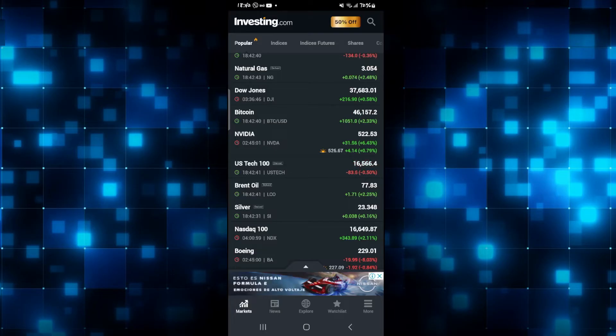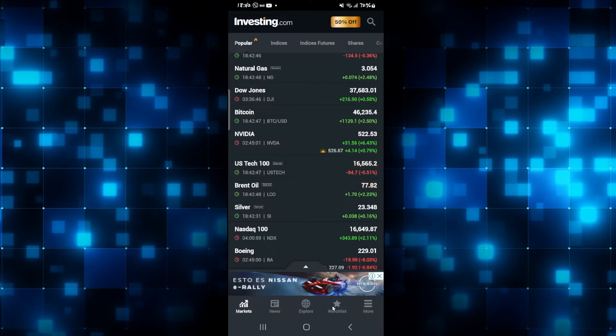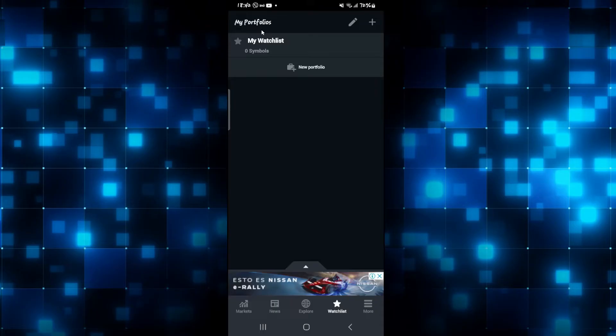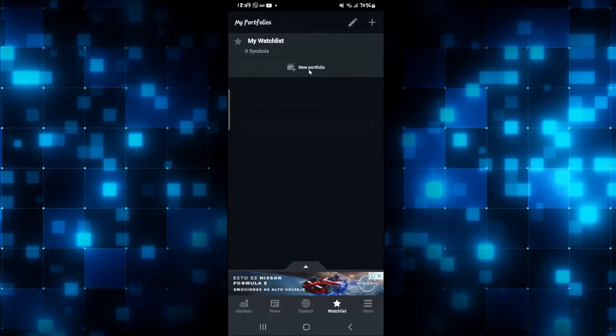Now if you don't have a portfolio already, then first of all tap on the watch list option at the bottom right corner. From the watch list option, you can tap on the plus icon at the top right corner which says my portfolios, or you can also tap on new portfolio.